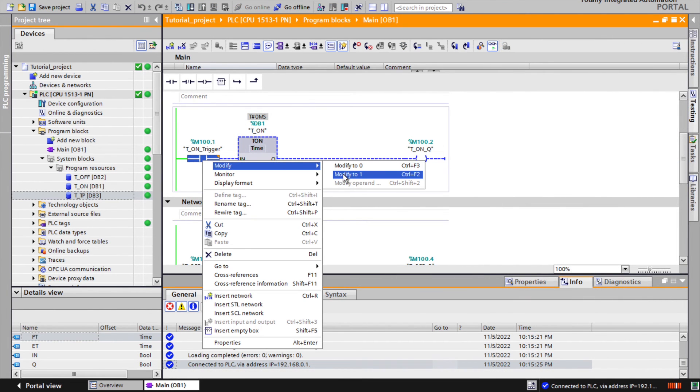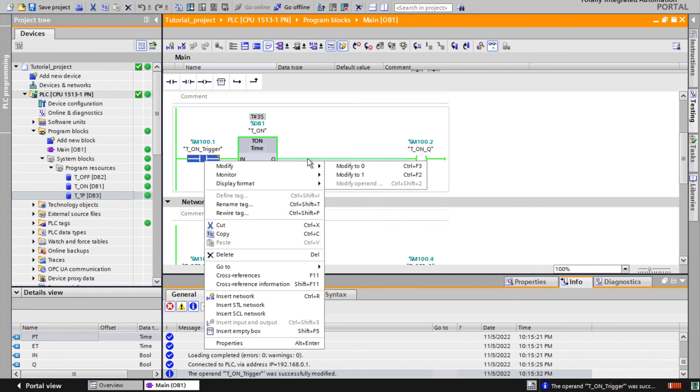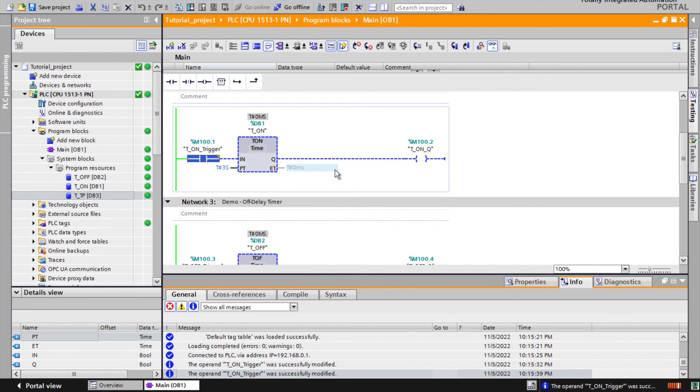It is possible to force the trigger in order to demonstrate timer functionality, but regularly, triggers shall be programmed by program logic.